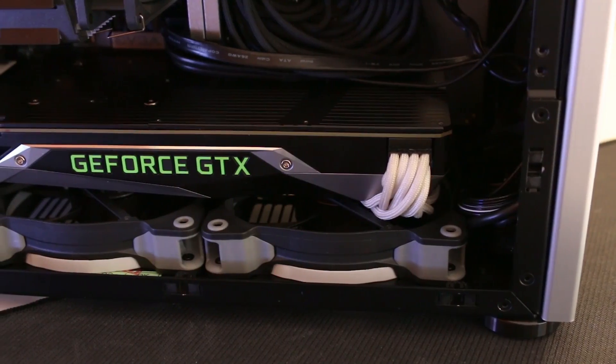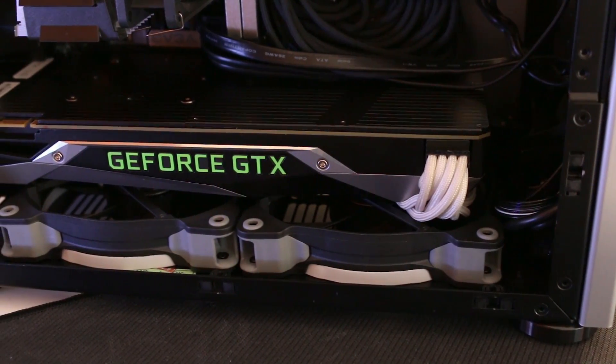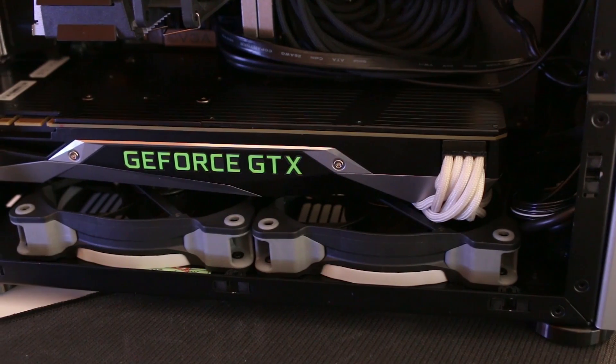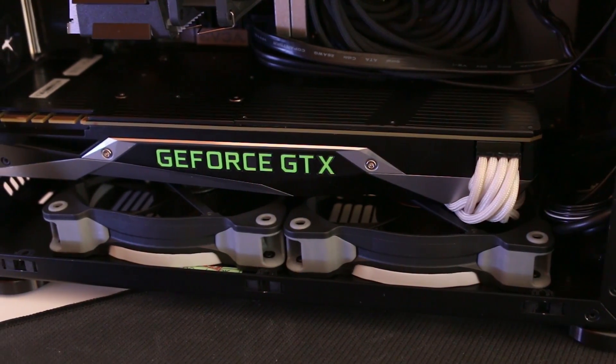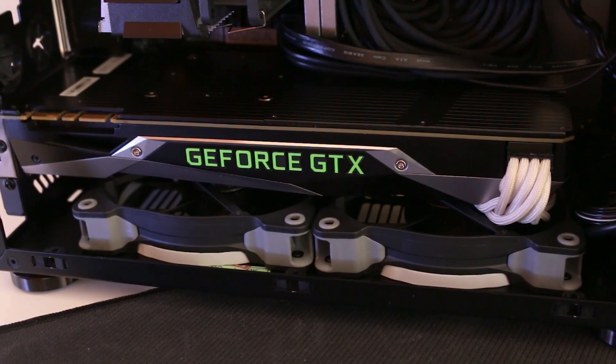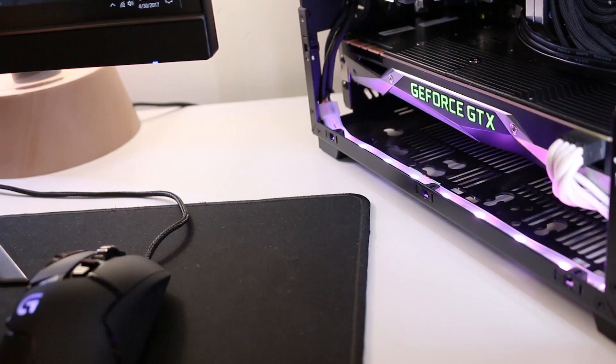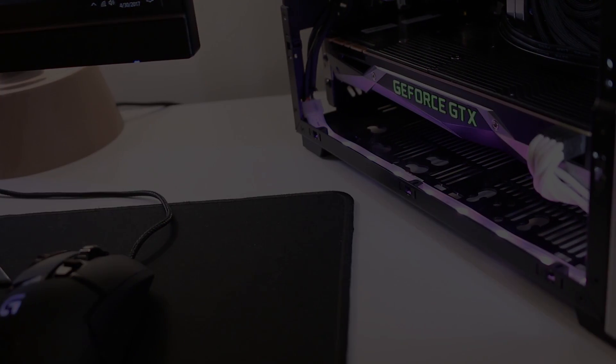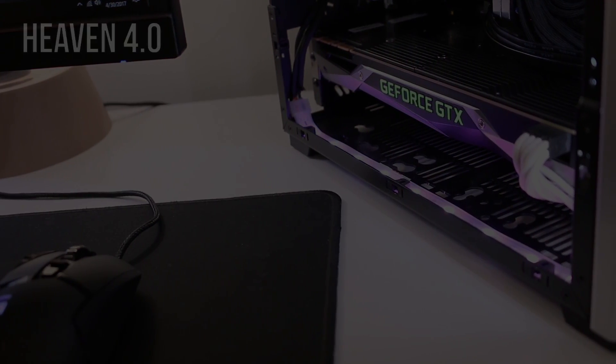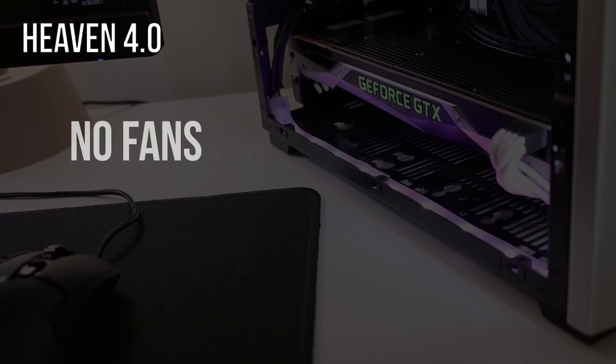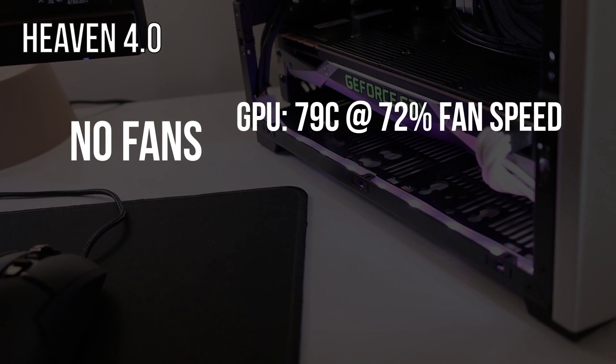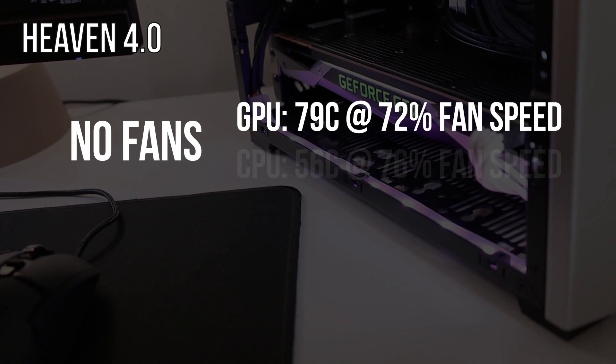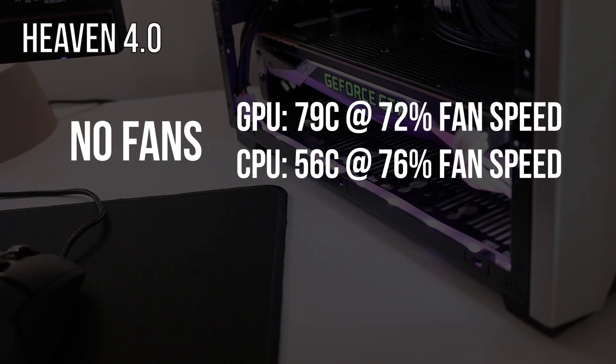And I promised a few of you guys that I would actually test this when I reviewed the case, so here we go. With the fans completely removed and at full GPU load in Heaven 4.0, we see the GPU hitting 79 degrees at 72% fan speed, with the CPU at 56 degrees at 76% fan speed.